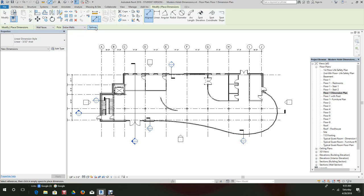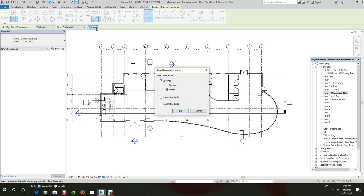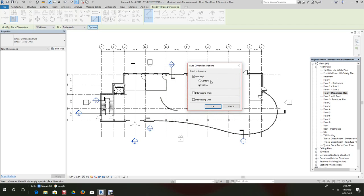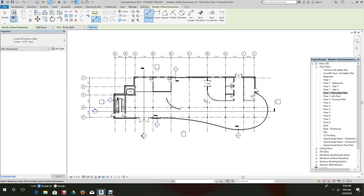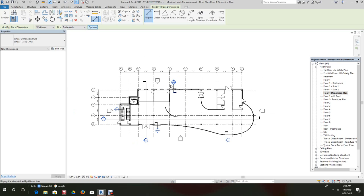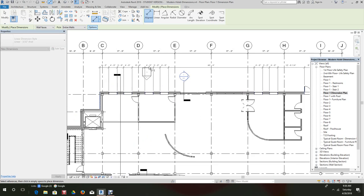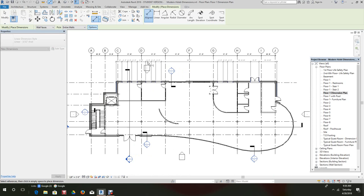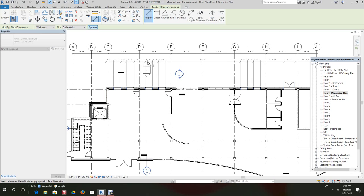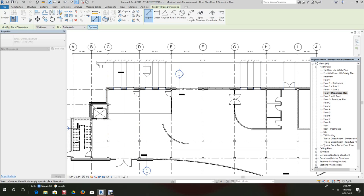And then we'll go to our options, and here our options give us the option of openings, centers, widths, or whatever. So in this case we defaulted to where we want openings widths, so we'll click OK here. So now we'll pick this wall and there, so we have our dimension string.